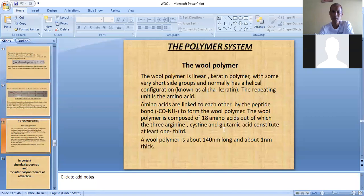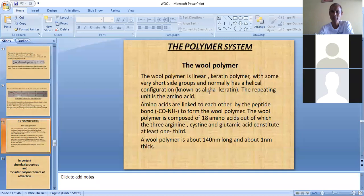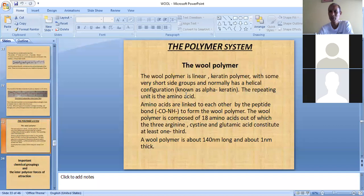In the polymer system, the wool polymer is a linear keratin polymer with some very short side loops, and it normally has a helical configuration. This helical configuration is known as alpha keratin, which has been shown with the alpha diagram.